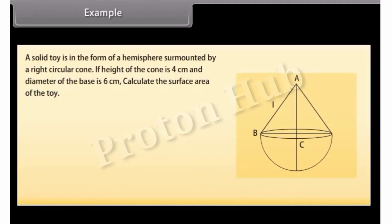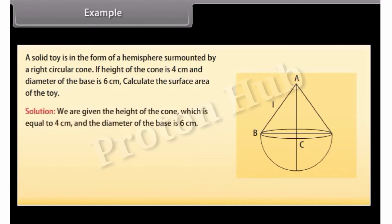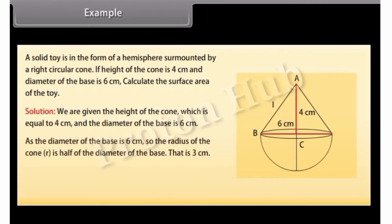Example: A solid toy is in the form of a hemisphere surmounted by a right circular cone. If the height of the cone is 4 cm and the diameter of the base is 6 cm, calculate the surface area of the toy. Solution: We are given the height of the cone equal to 4 cm, and the diameter of the base is 6 cm. Since the diameter is 6 cm, the radius R of the cone is half of that, which is 3 cm.